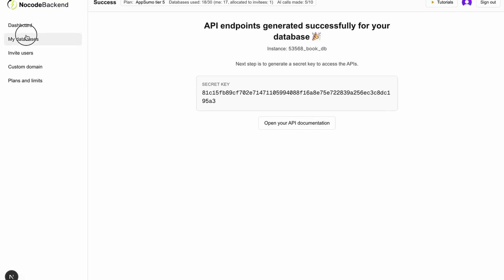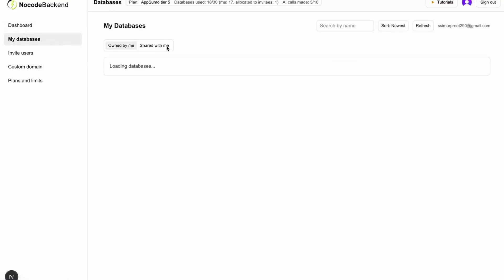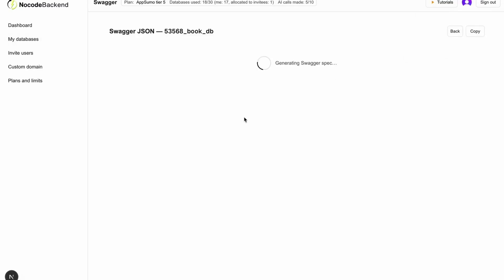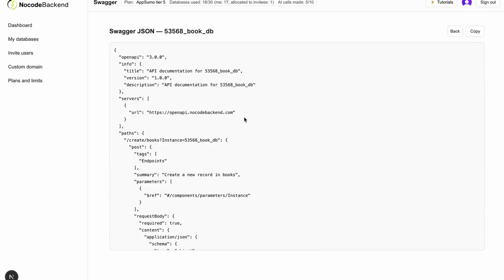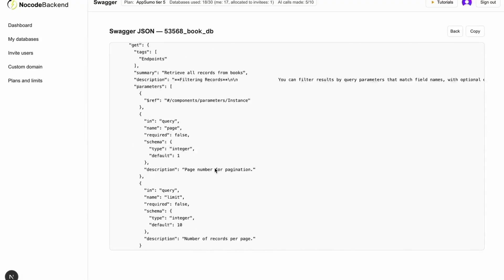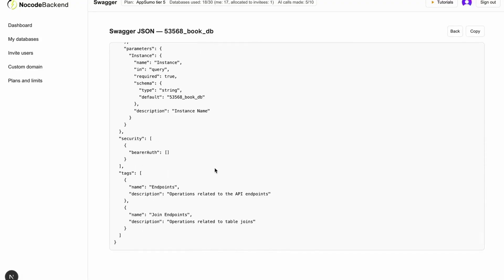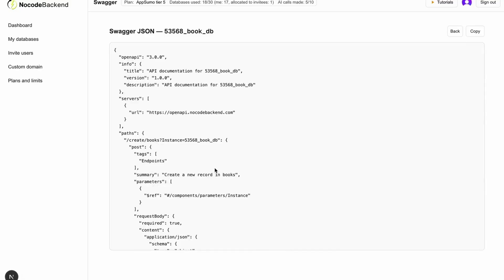If I go back to my databases, we have another option called Swagger JSON. What this does is if I click on that, it will generate an OpenAPI Swagger specification for this entire database. In short, it is giving you all the API endpoints as is. This is useful because you can just copy this and supply it to Greta or cursor or Lovable or any tool you're using.